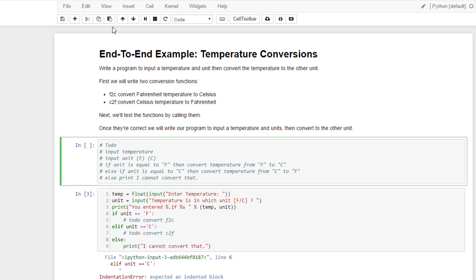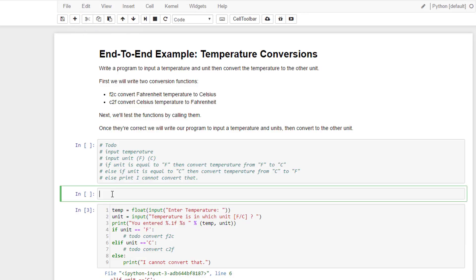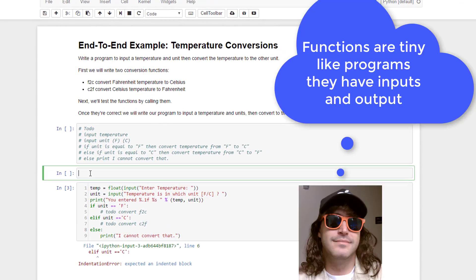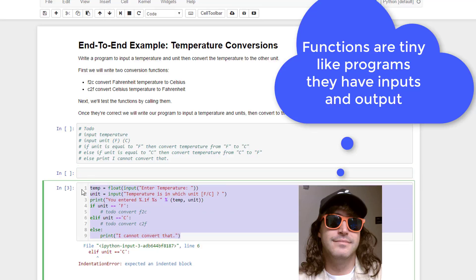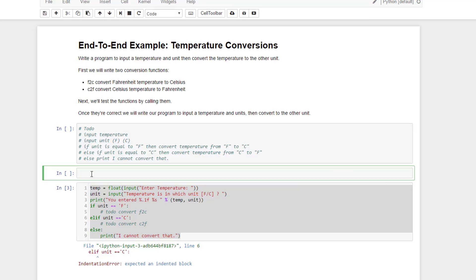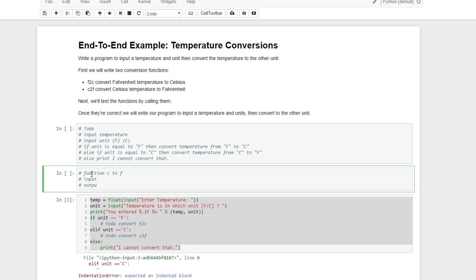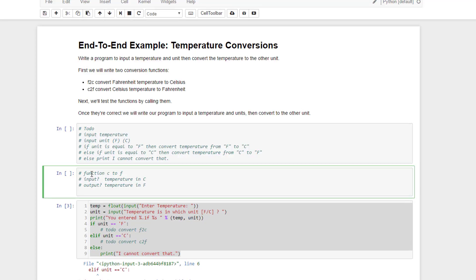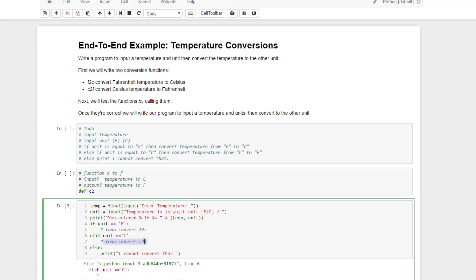So what I'm going to do is above this code, I need my functions to be before the code that uses them. I'm going to make a cell here and create a function. Now, functions are like little programs — this program has inputs and outputs, and the functions that I write have inputs and outputs. If I write a function called Celsius to Fahrenheit, what would the input be and what is the output going to be? The input is going to be a temperature in Celsius and the output is going to be that temperature in Fahrenheit. That's how this function should work.